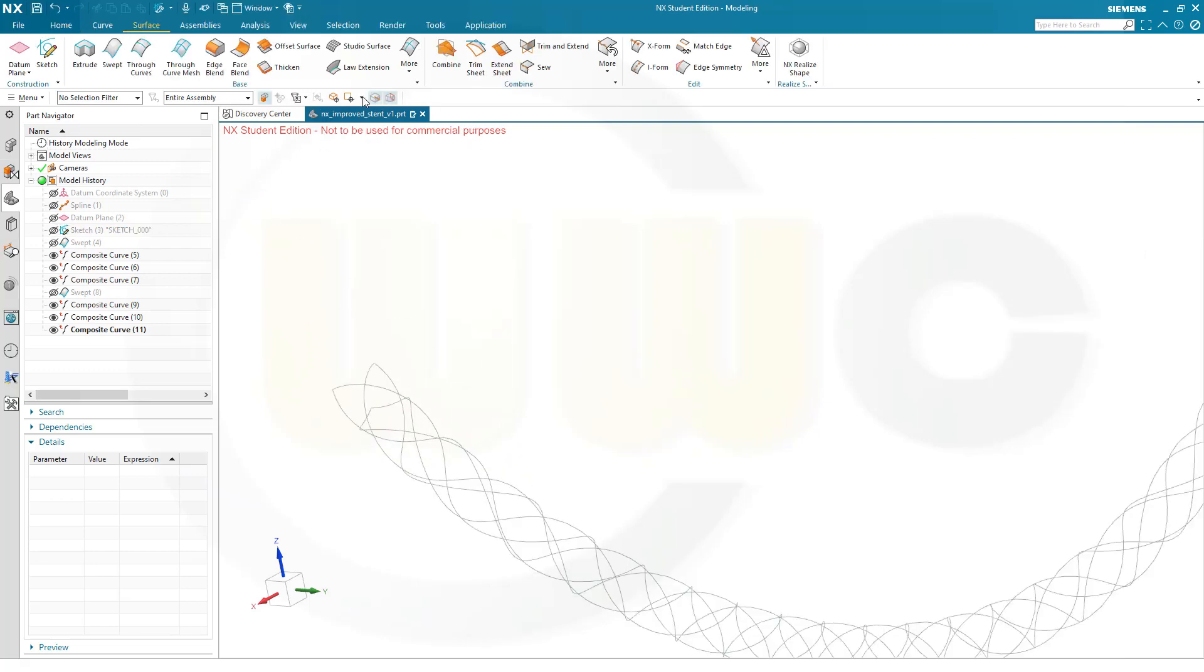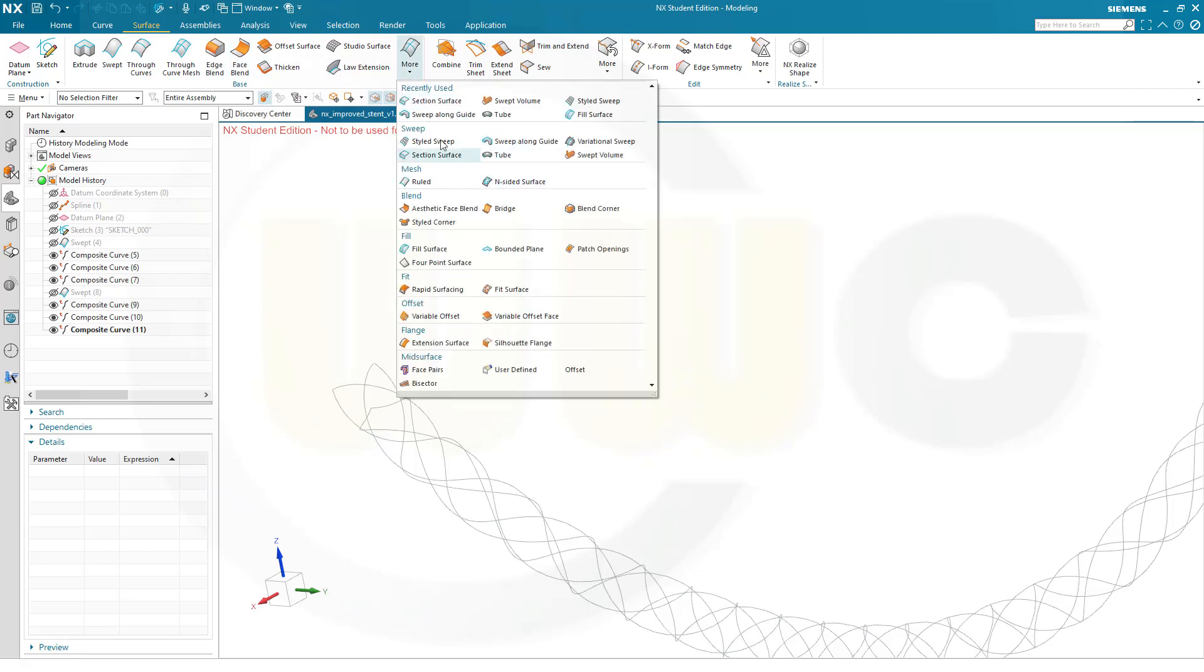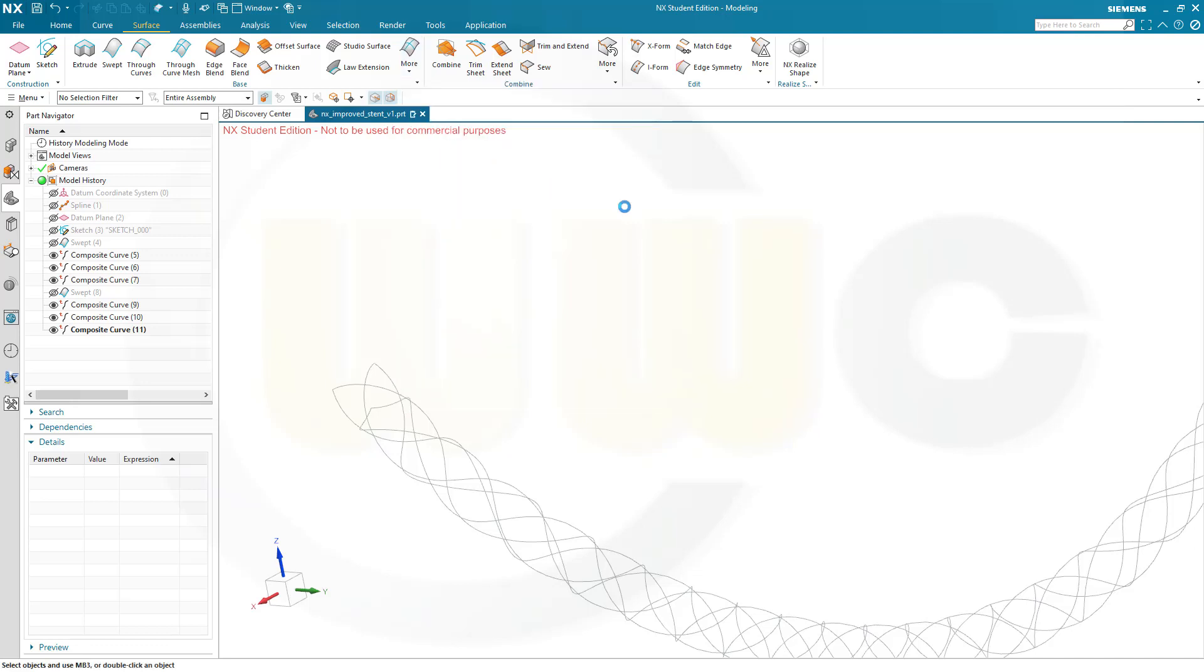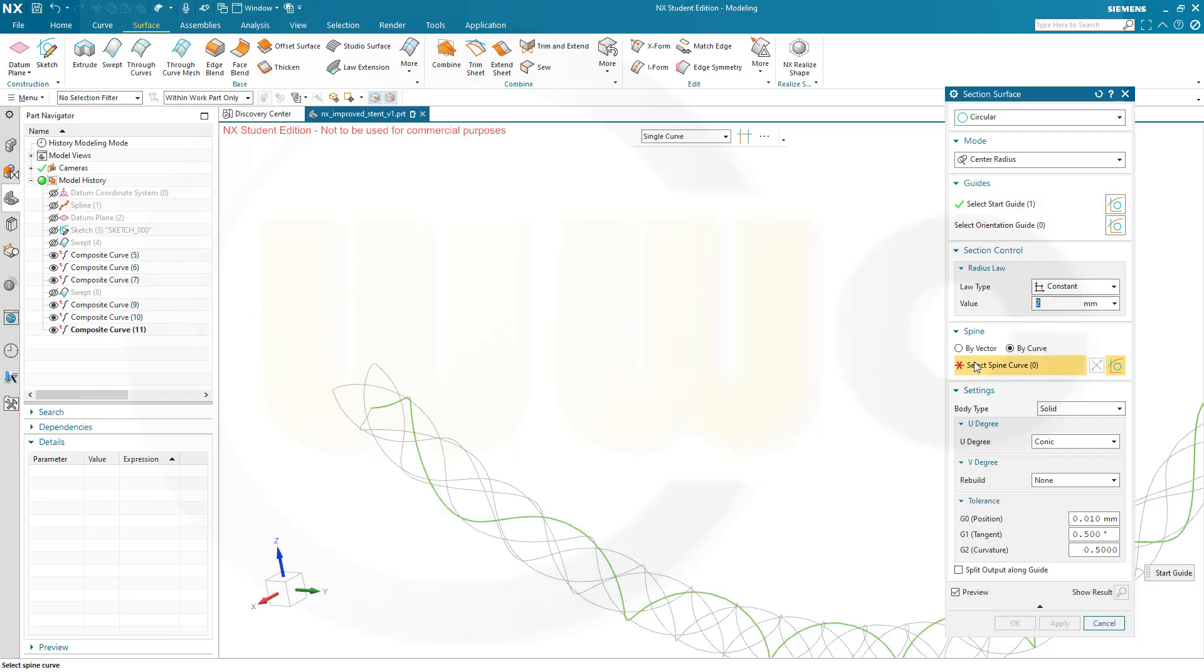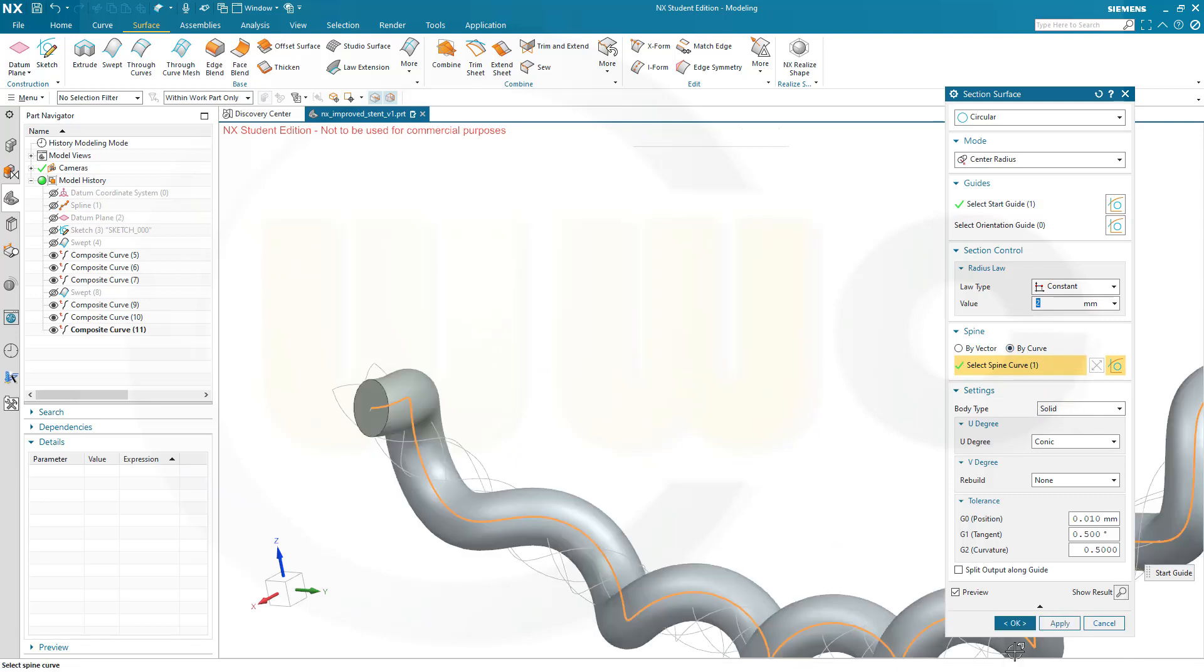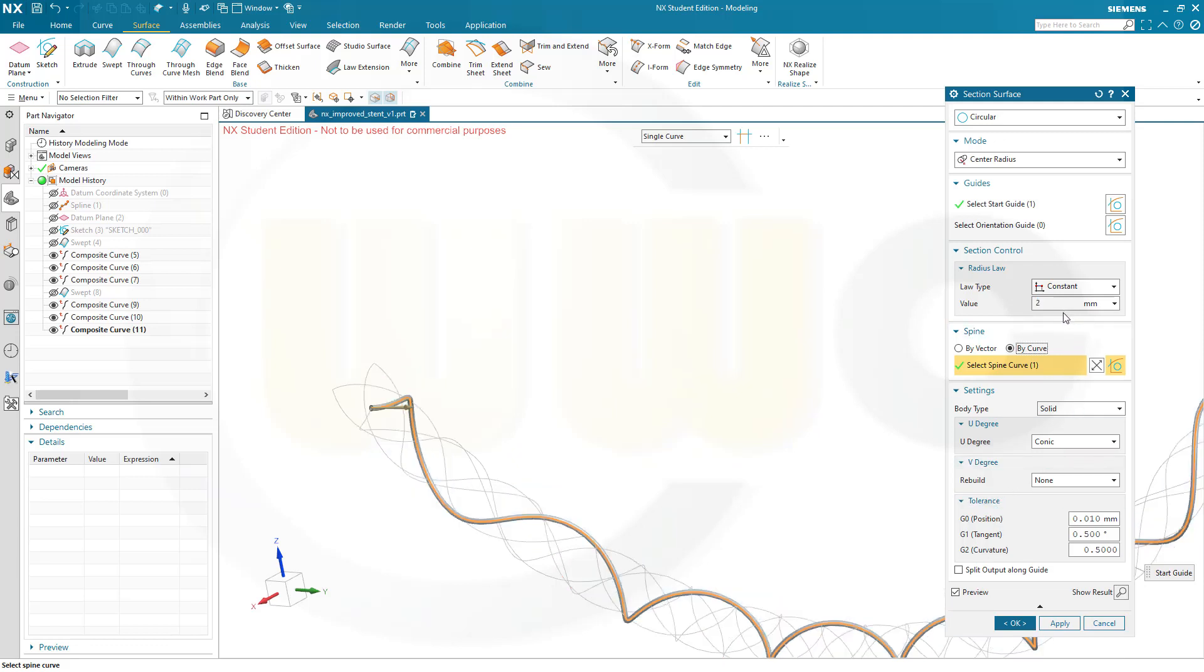Let's add a section surface. Section surface, there you go. Circle one, and I want to go for a 2 mm radius, constant. And the guide would be the first composite curve, and the spine would be the same. And please note it's a pipe curve and I want to have a solid. And that's obviously an old value. So, apply.